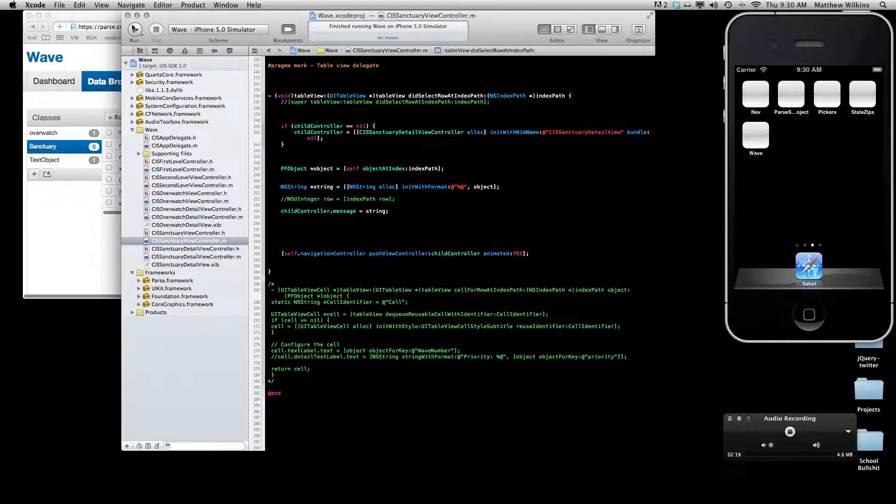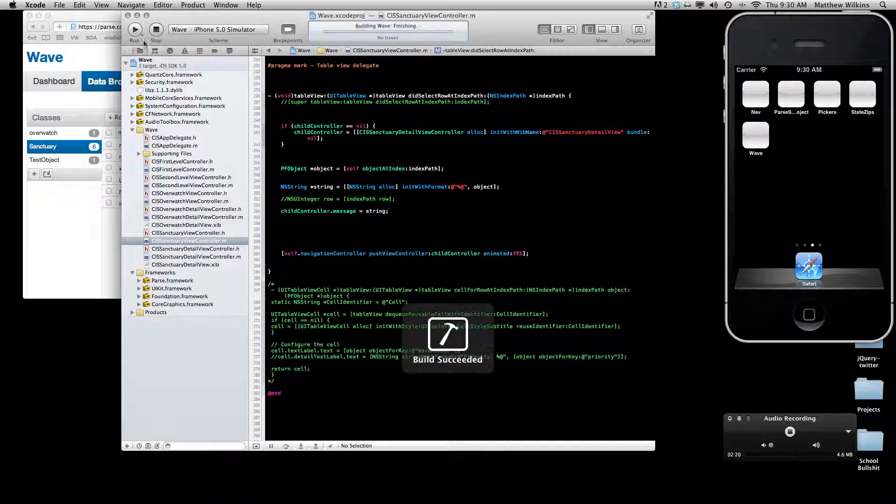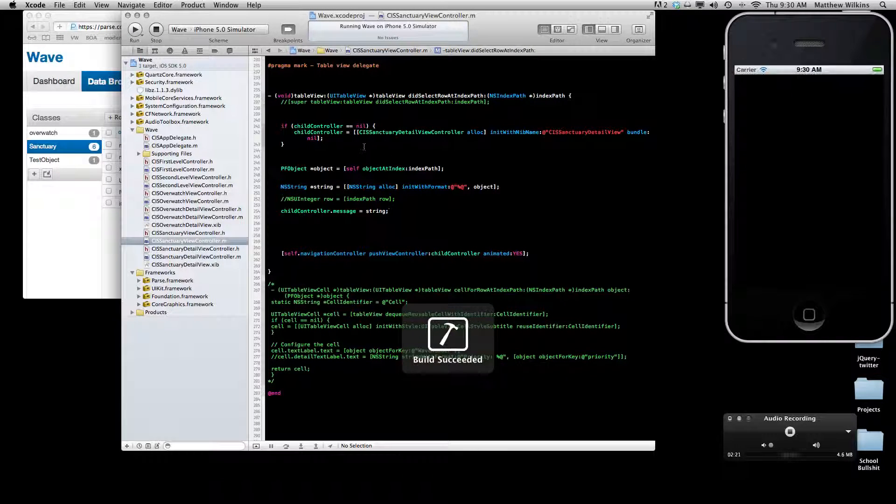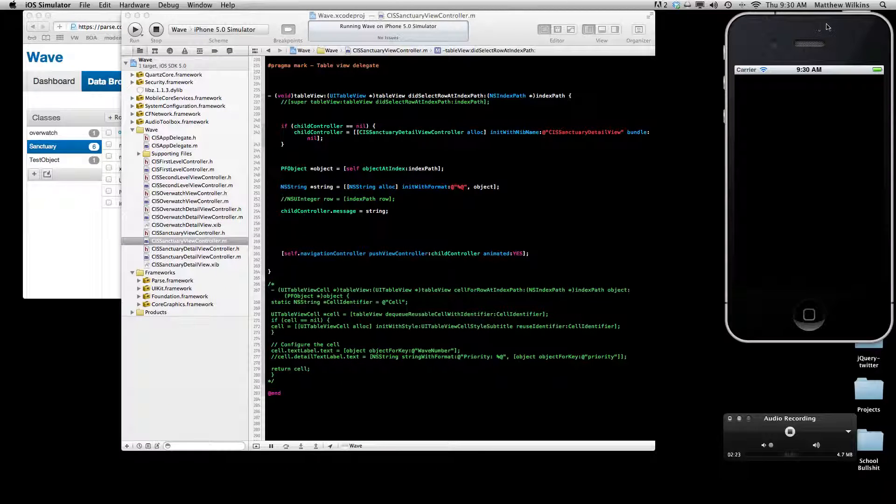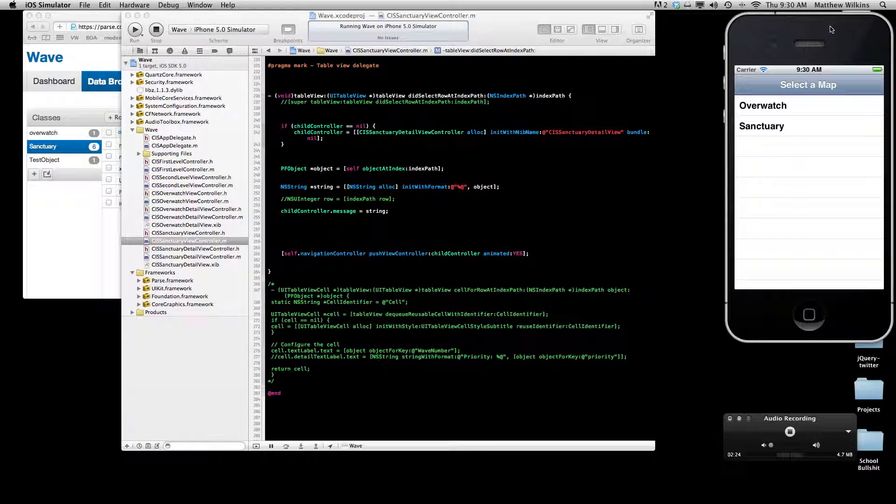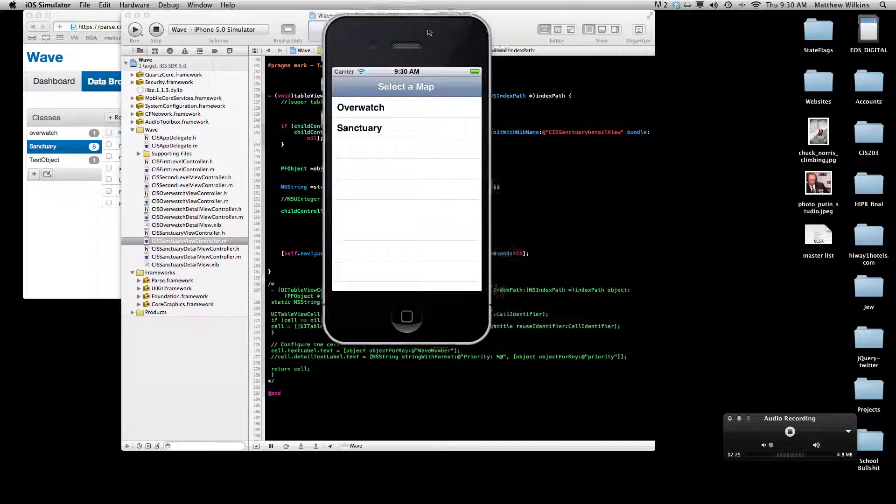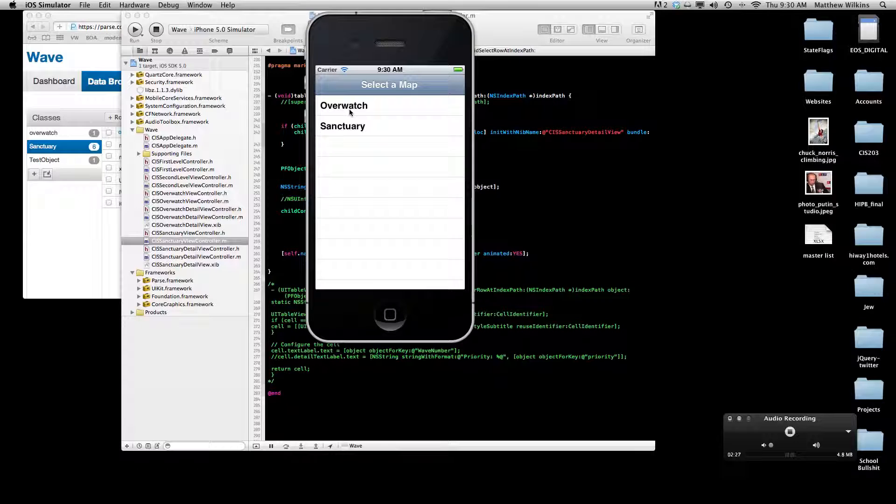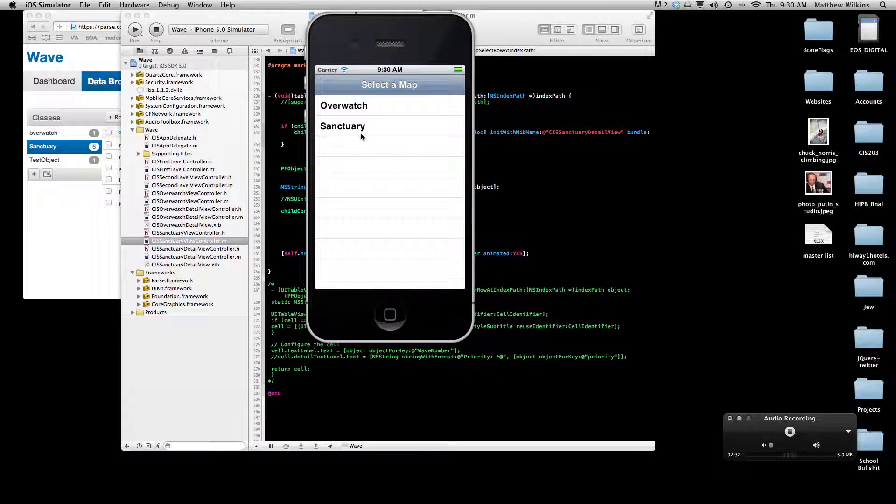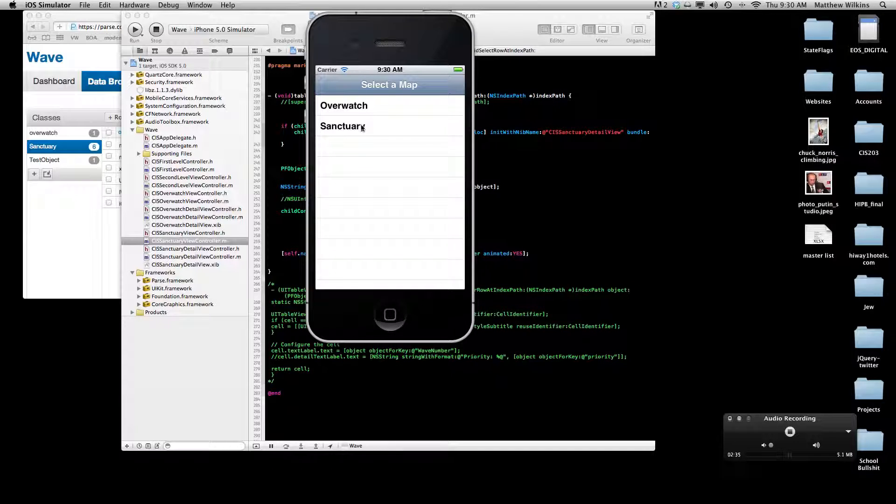Now here's a quick tour of the app. I'll go ahead and run it. And what you'll see here is pretty standard. I haven't done too much stylizing, but two sample maps you might face, pretty common ones, Overwatch and Sanctuary.